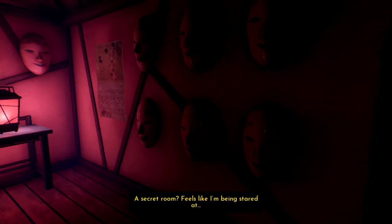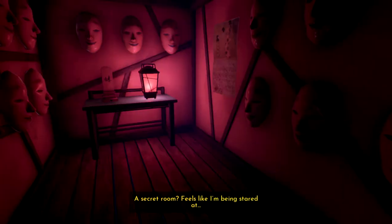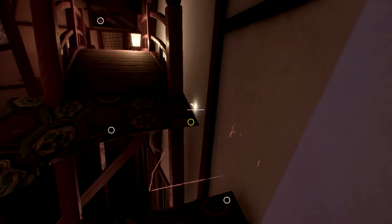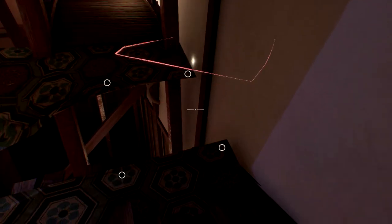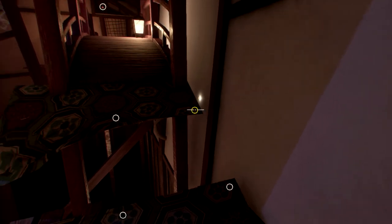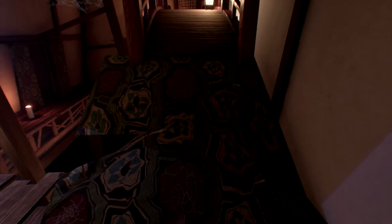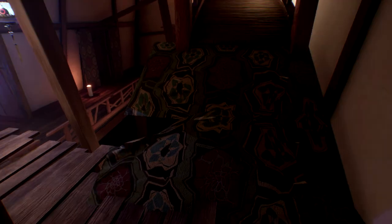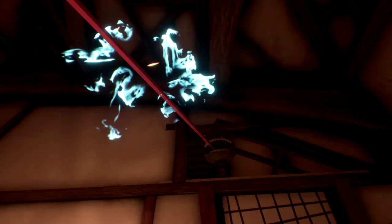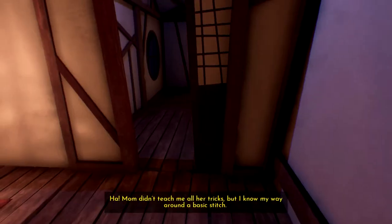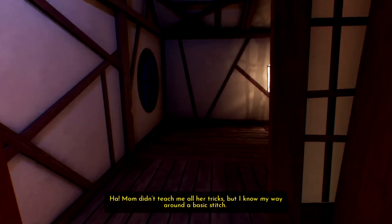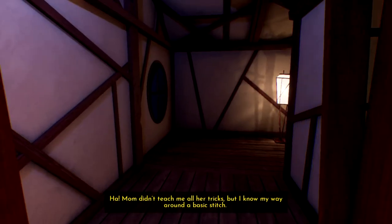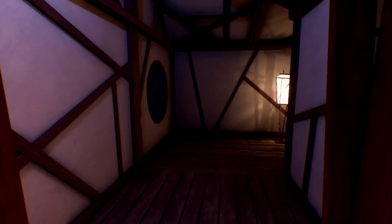Let me through. Let me through. Come on. Oh, of course. Great. Feels like I'm being stared at. Yeah, well, there's a bunch of masks on them all. I still don't really know why this side isn't working, but fine. Good job this isn't how we actually opened the doors. Ha! Mum didn't teach me all her tricks, but I know my way around a basic stitch.